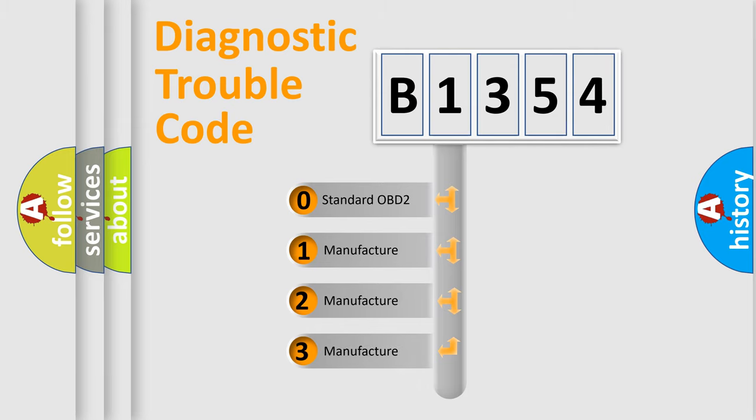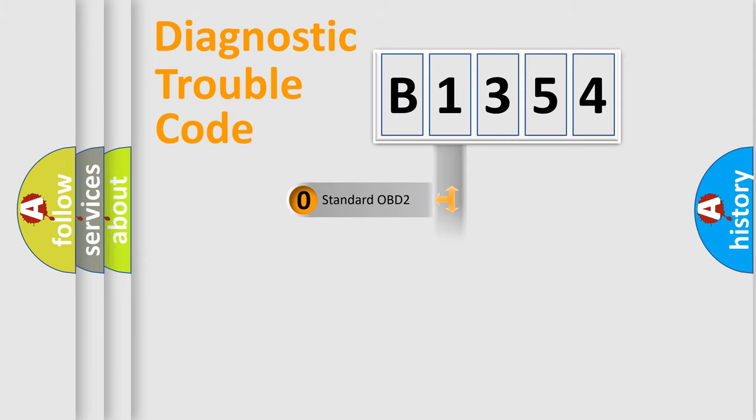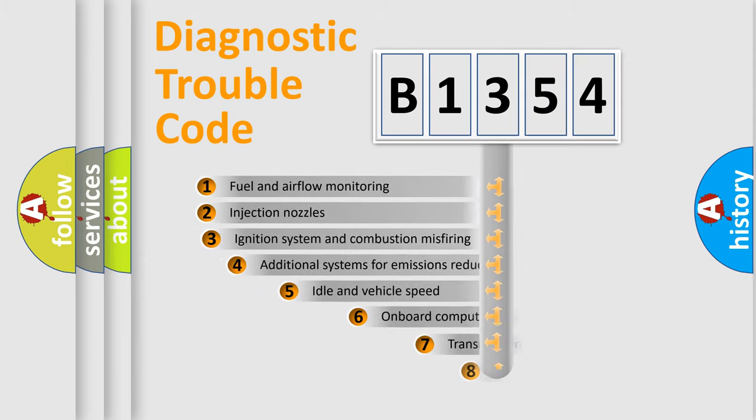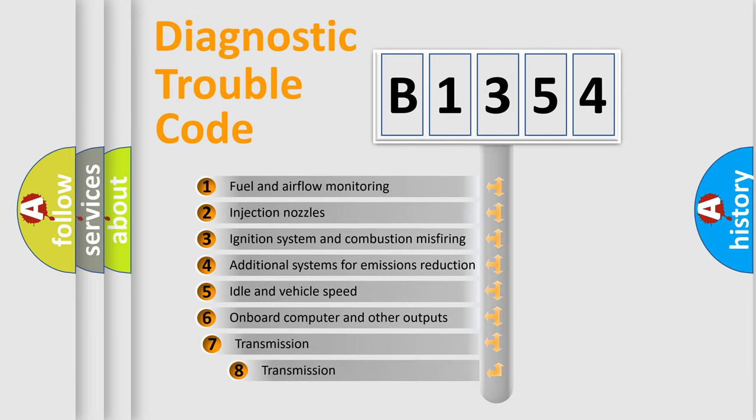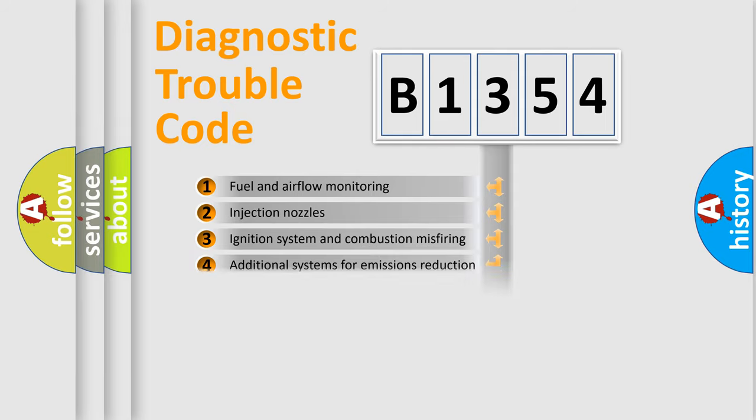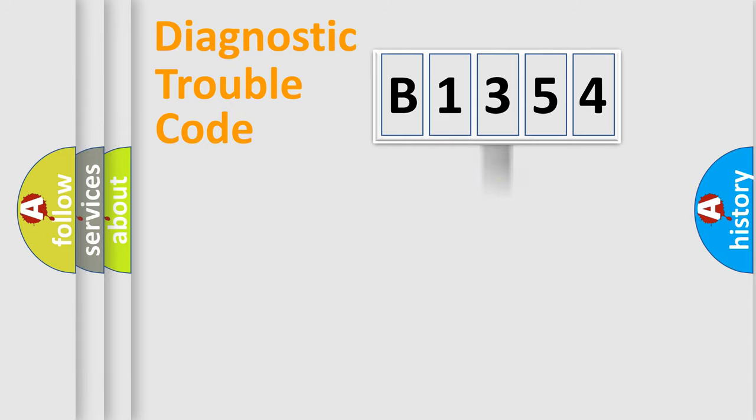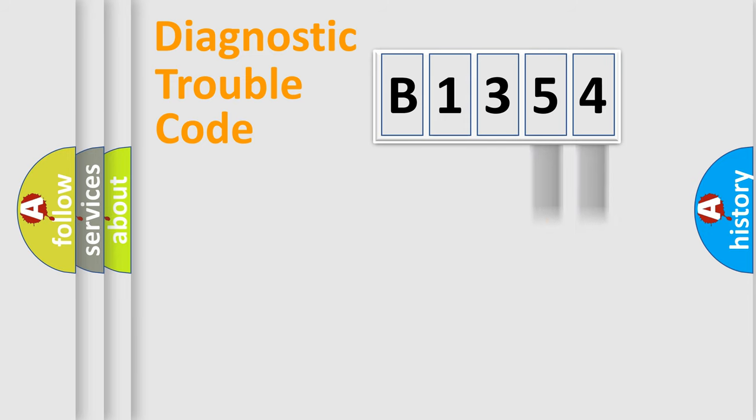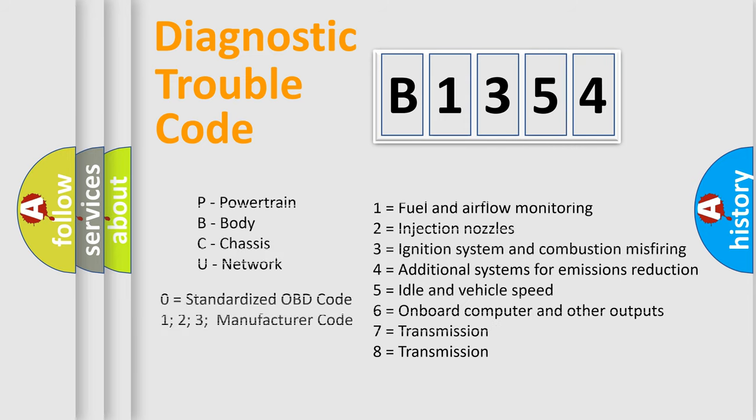If the second character is expressed as zero, it is a standardized error. In the case of numbers 1, 2, or 3, it is a more precise expression of a car-specific error. The third character specifies a subset of errors. The distribution shown is valid only for the standardized DTC code. Only the last two characters define the specific fault of the group. Let's not forget that such a division is valid only if the other character code is expressed by the number zero.